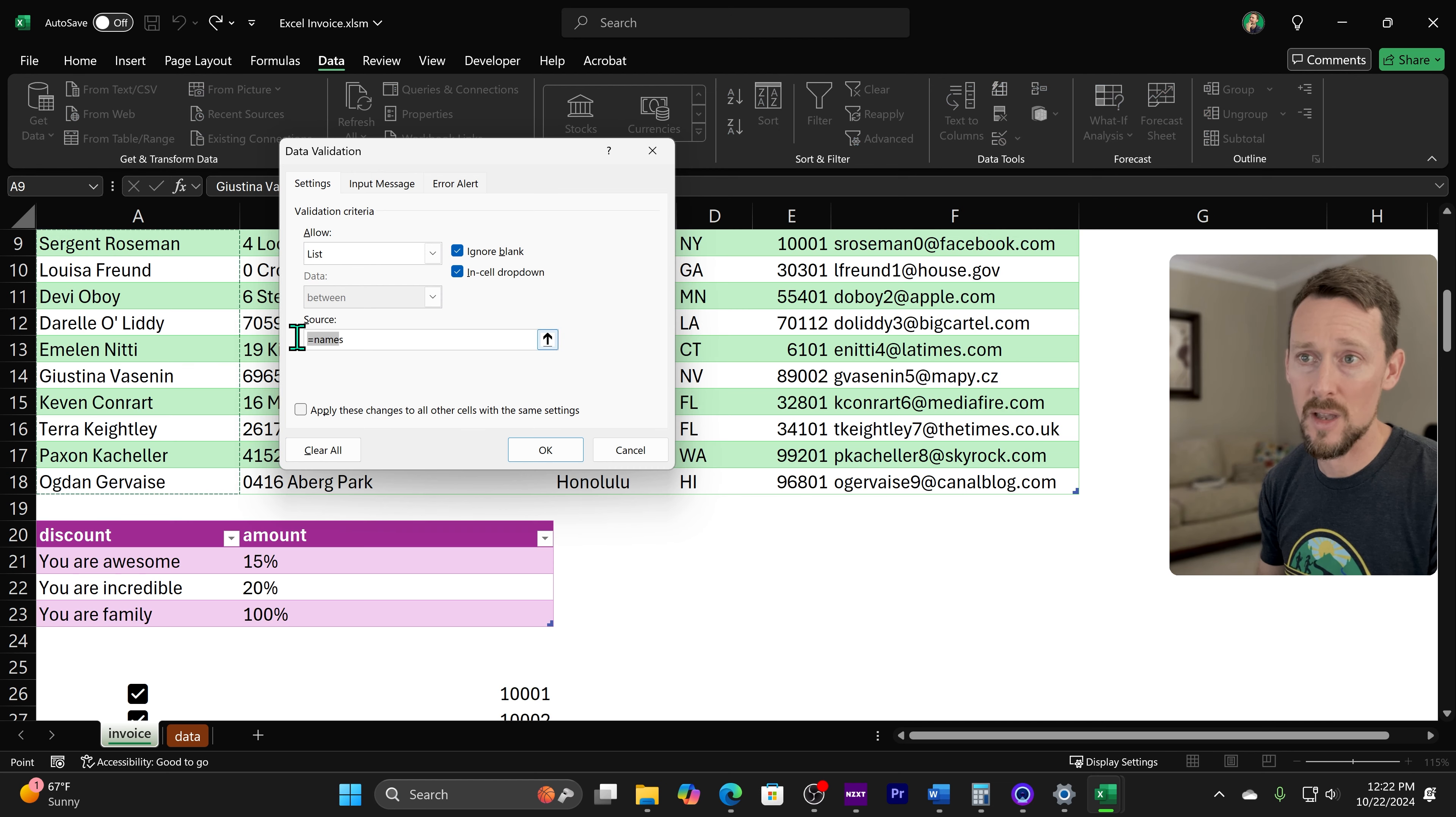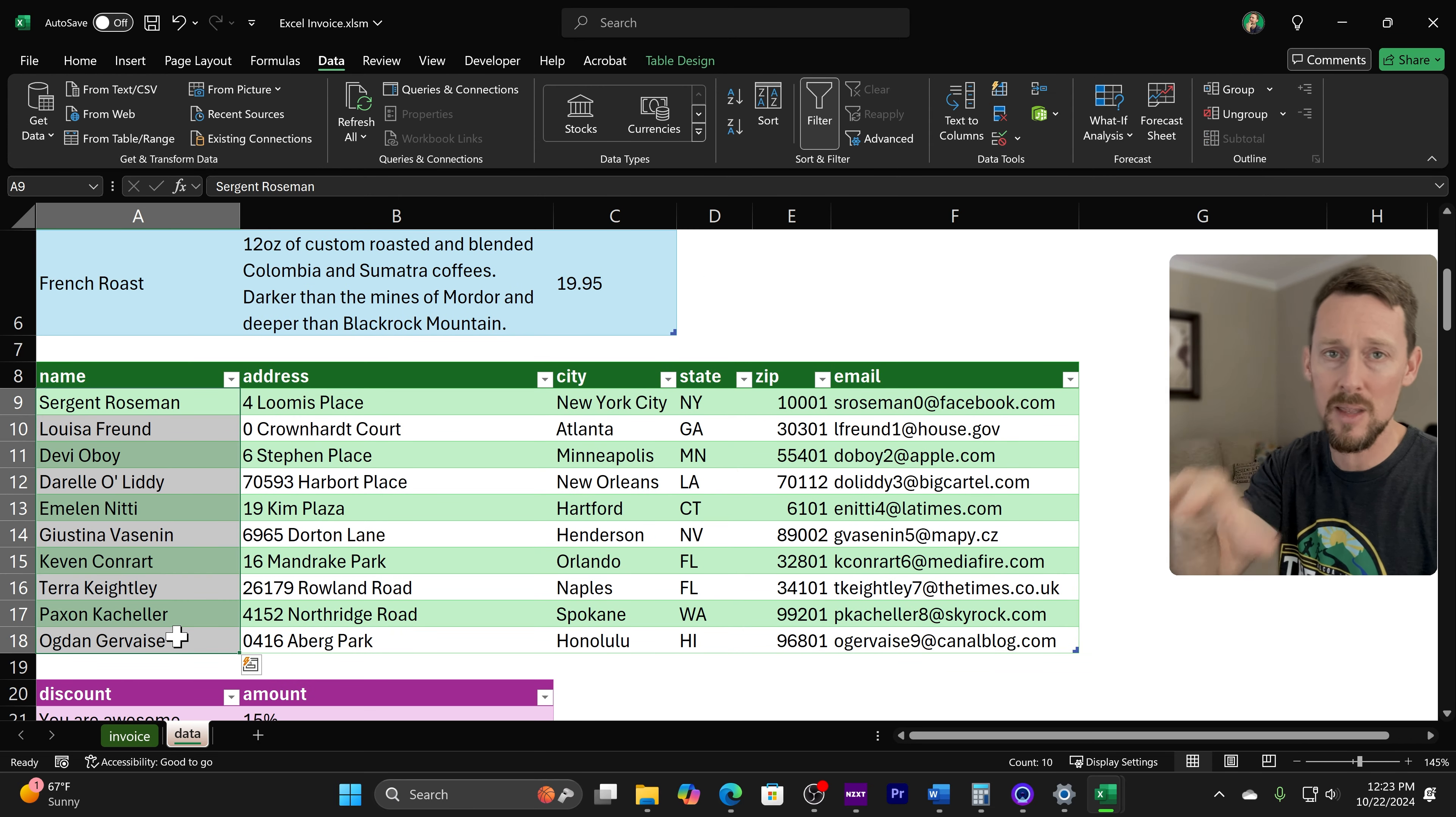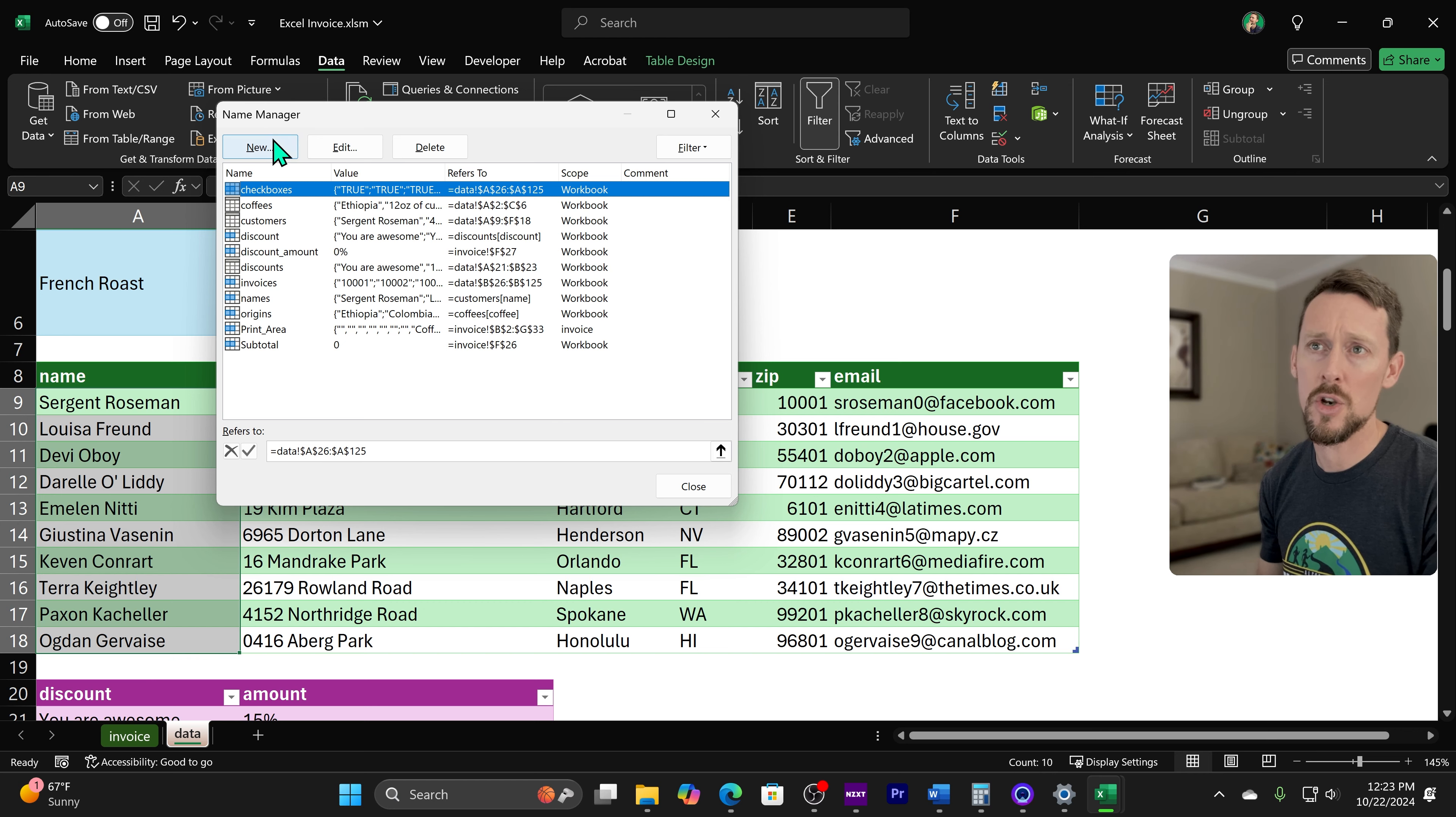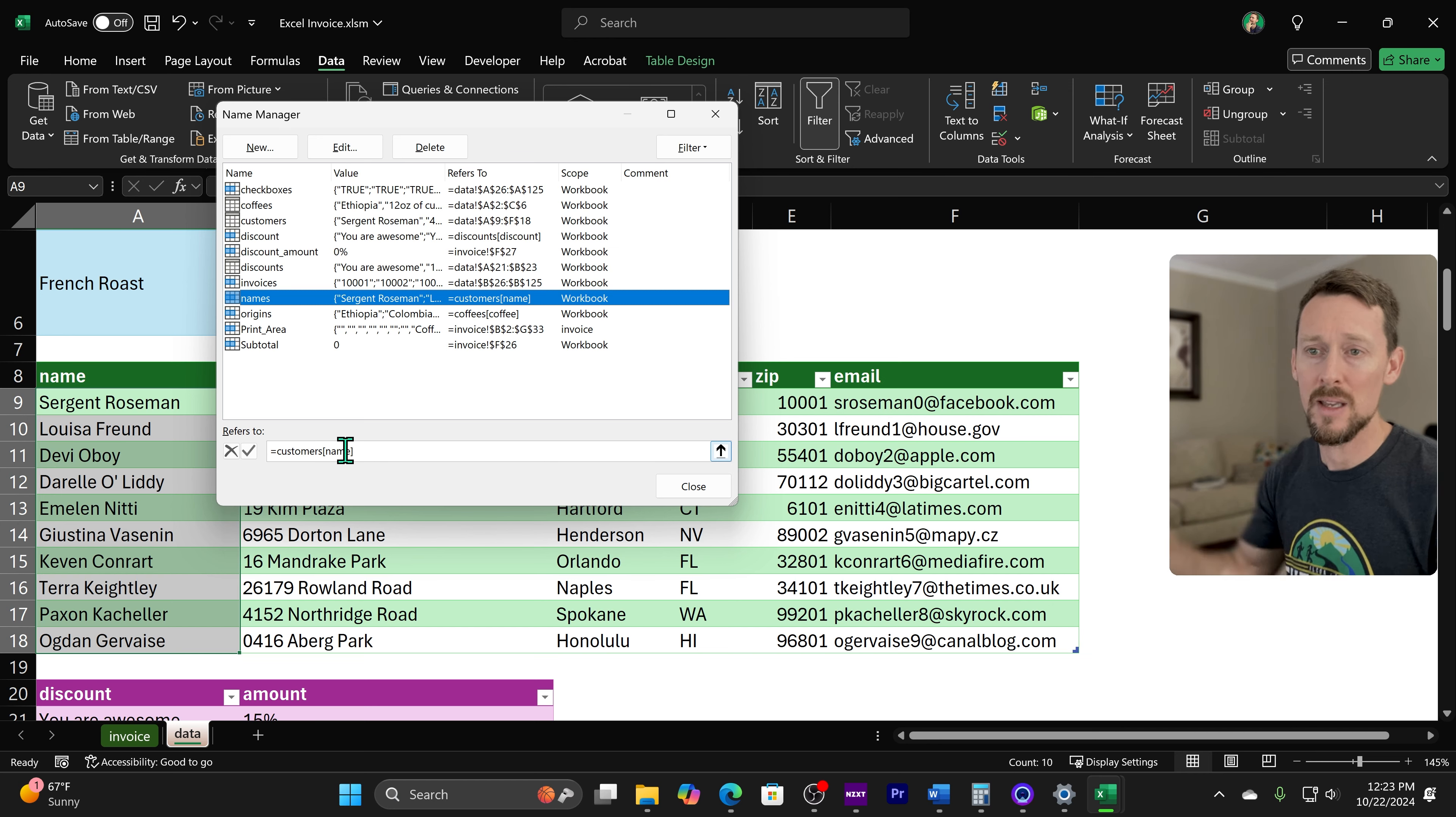From a source of names. And the names source comes from this data tab right here. I've simply named this range. And to name a range, the shortcut to get there is Control F3. And you can click New. And then you name that range.